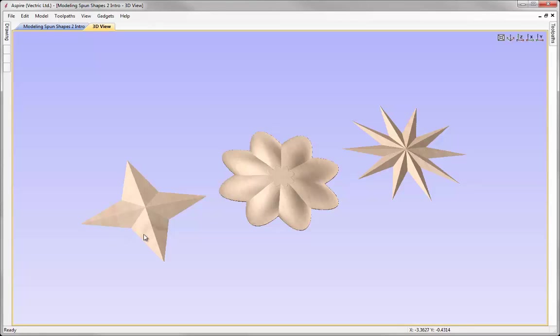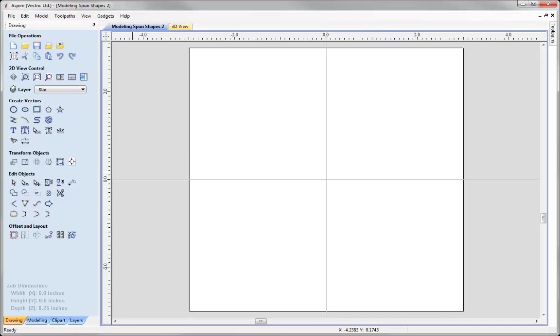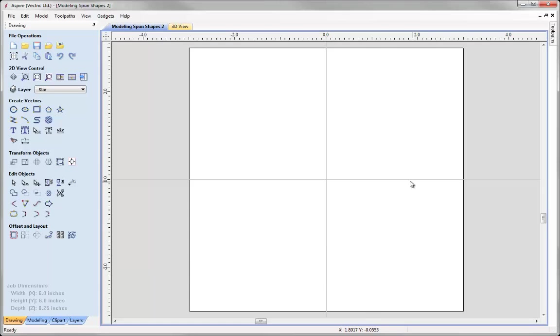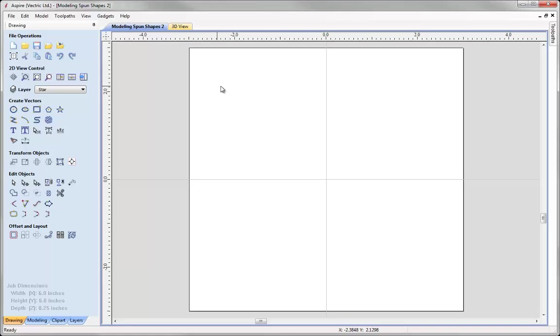To begin with, I'm going to show you how we can create this simple star shape. In a new session, what we need to do is draw three vectors. We need a vector that represents the outside of our star. We're going to take that vector, create a copy. That's going to be a very small version of that star. And then we need another vector that's going to represent the cross section that we'd like to sweep between those two rails.